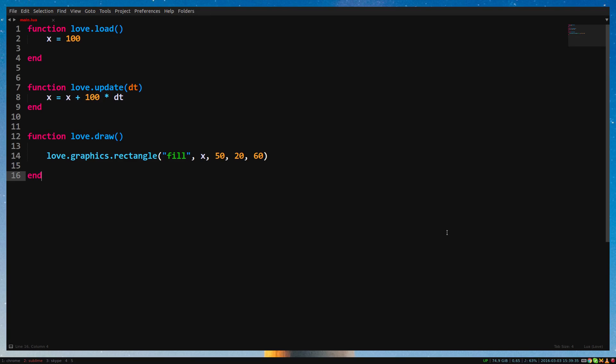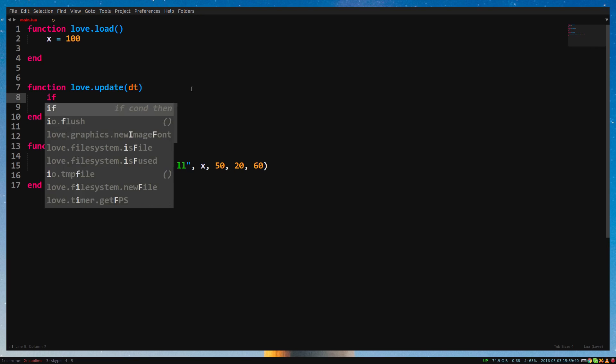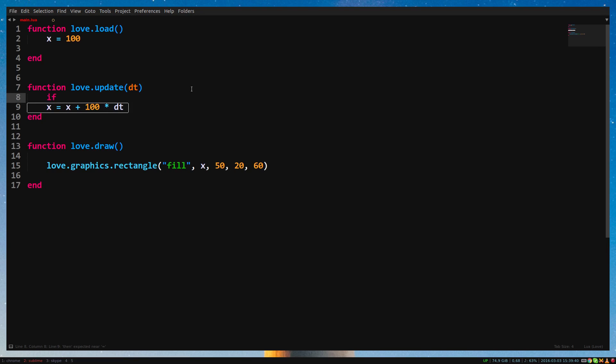With if statements, we can allow pieces of code to only be executed when a condition is true. You make an if statement by writing if followed by a condition. A condition, or statement, is something that's either true or false.